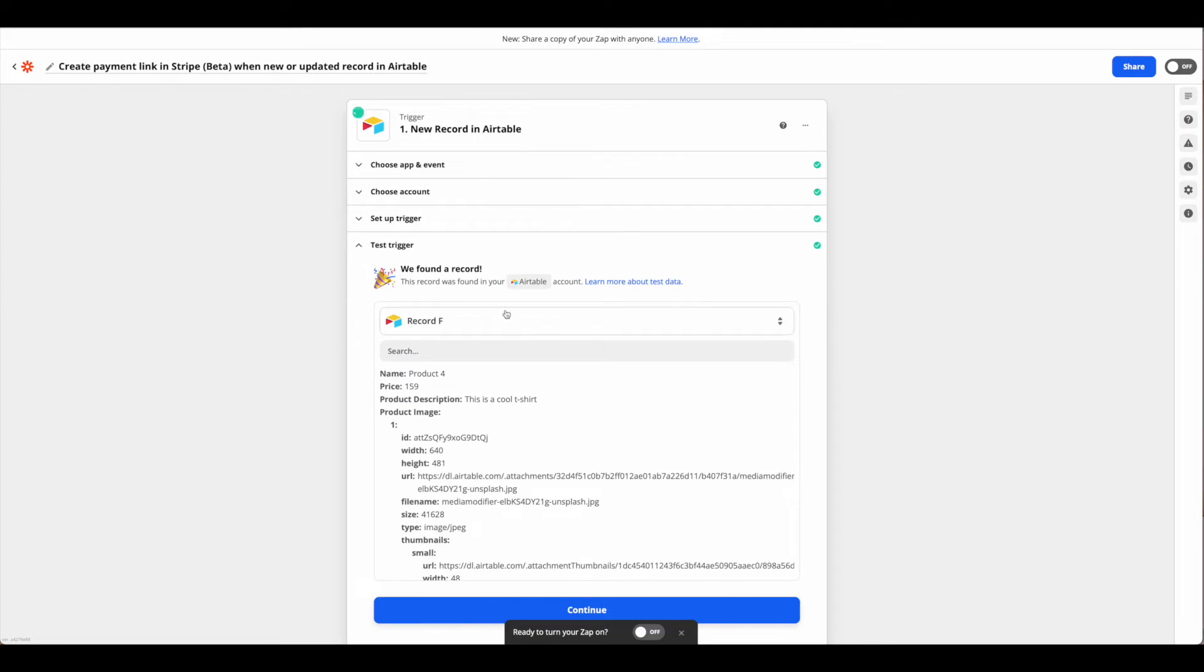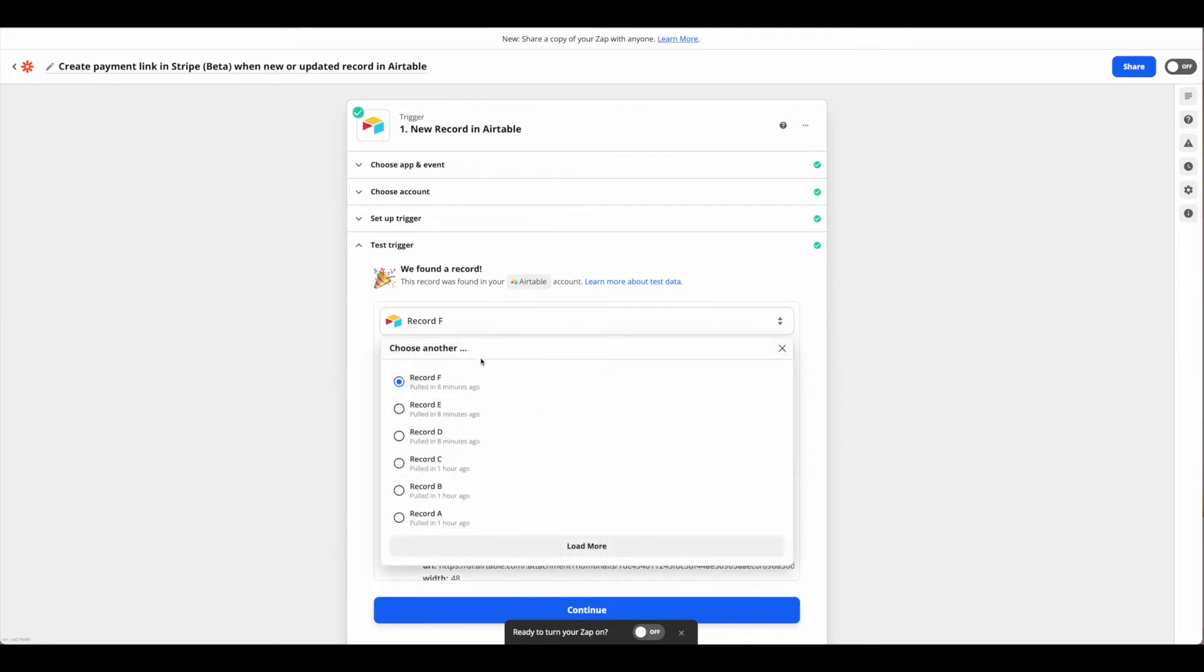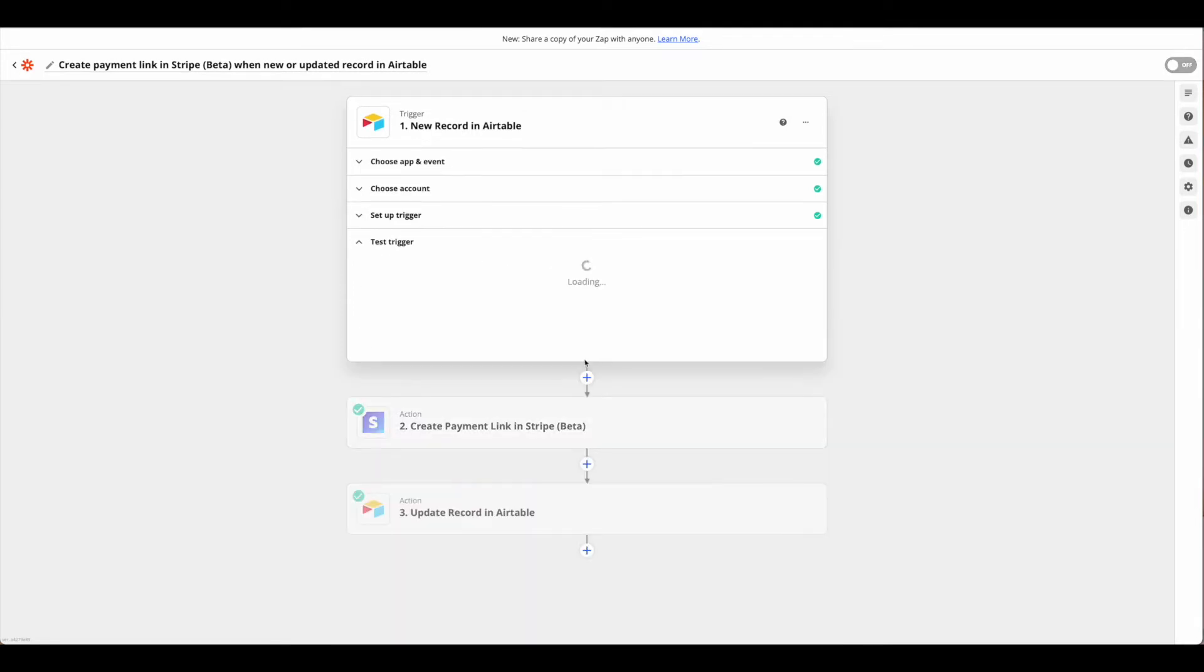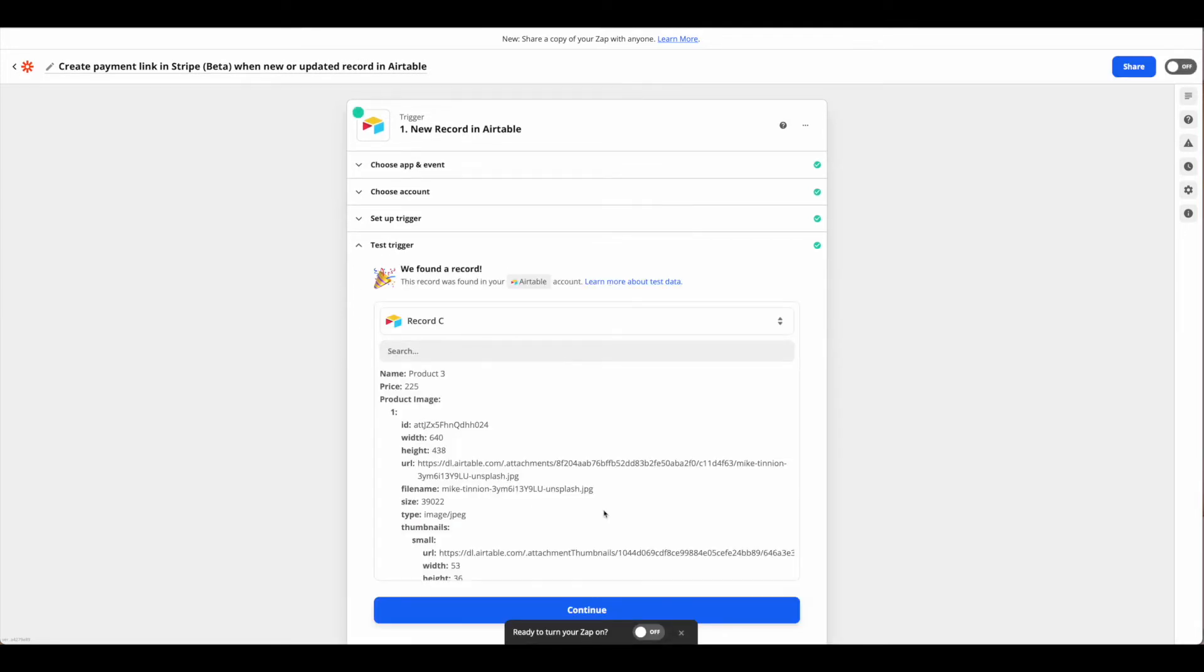Once you're done, you need to go ahead and test the trigger. Let's be sure that we have the proper trigger which is this product C. Go ahead and hit continue.